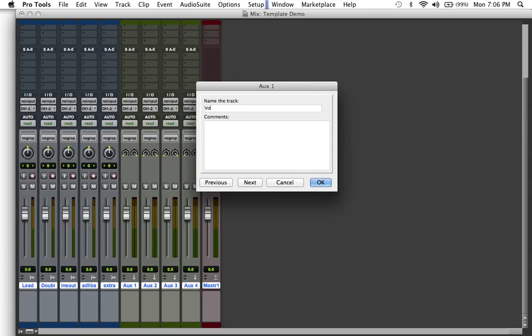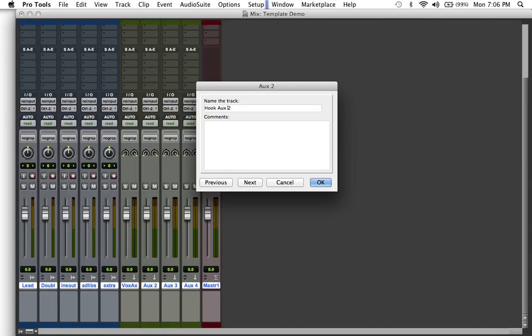We're gonna hit double again, command right, and just name one extra. Now for the auxiliary tracks, you want vocal or vox aux, vox aux two, because you never know if it's a feature or if you want to separate the hook from the main vocals, which I would suggest. For this demonstration, how about we name this hook aux. And now your next two we're just gonna do delay and we're gonna do reverb.